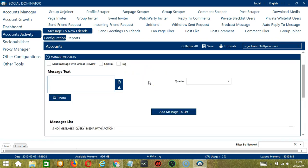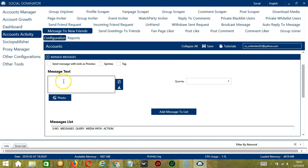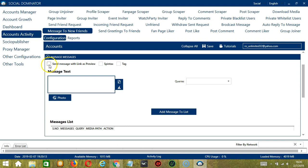Next we have Manage Messages where we can create and manage the messages that we want to send. We can type our message in the message text area, but before that, you have the option to send message with link as preview. So if you have links in your messages, check this box if you want to send message with link as preview.